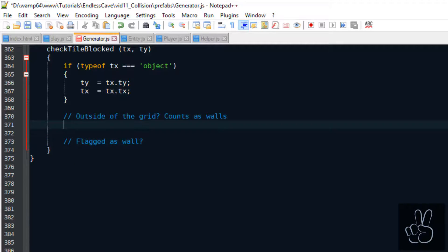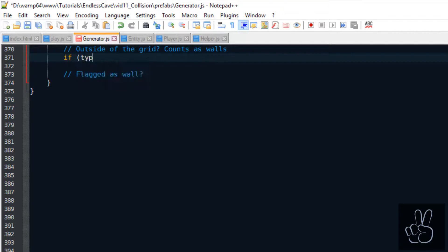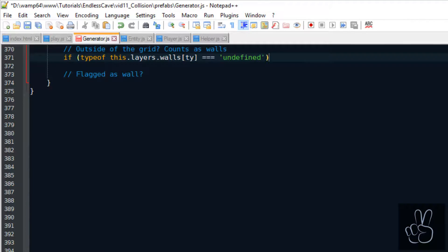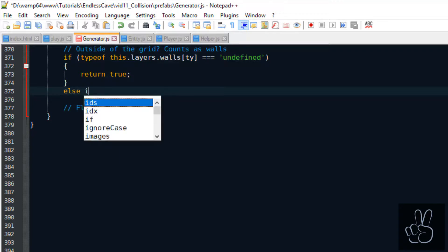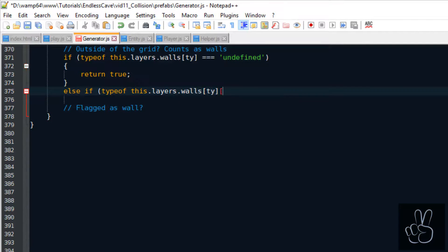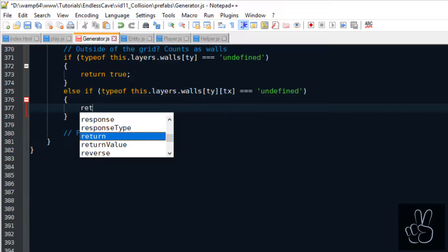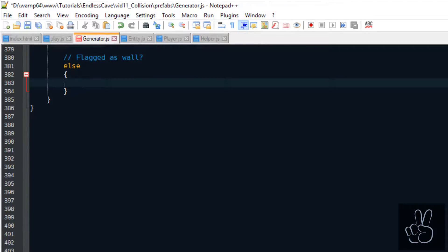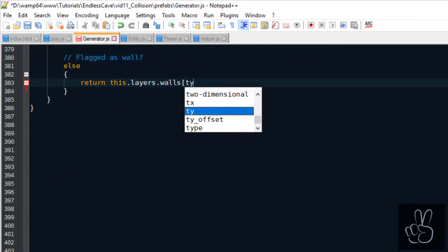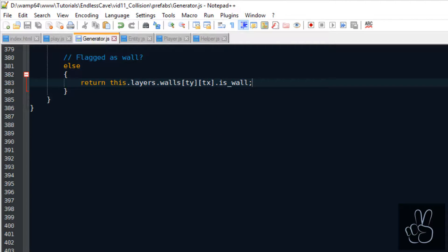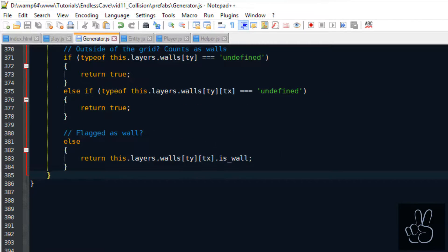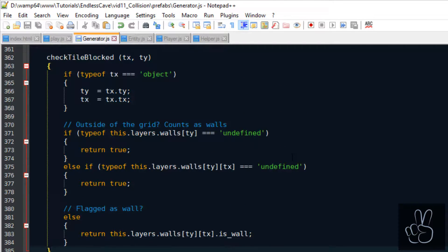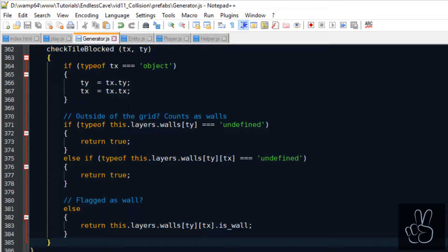So first of all we check if this tile even exists because if it doesn't exist it means the player is trying to walk outside of the level outside of the camera screen on a place that doesn't exist. And if it does exist we just go into the walls layer of the generator, we take that specific tile and return the isWall flag. So if this method returns true it means the tile is blocked and if the method returns false it means the player can keep walking freely.